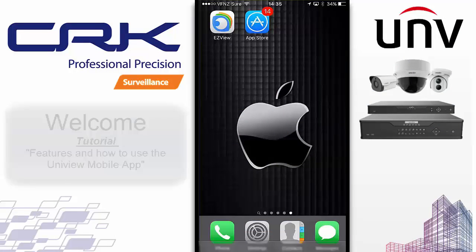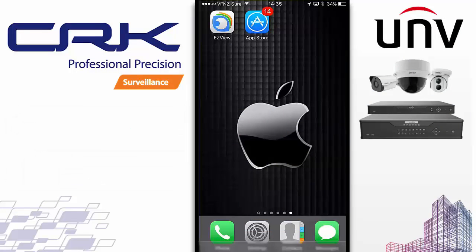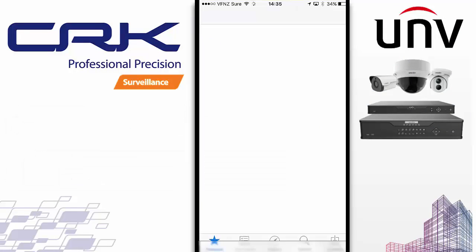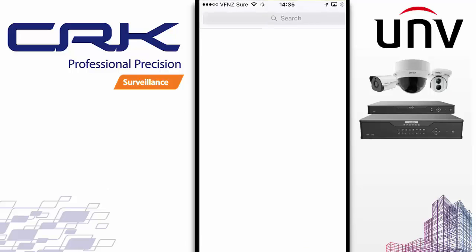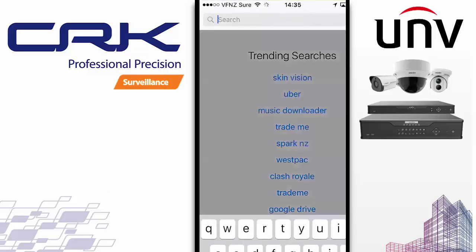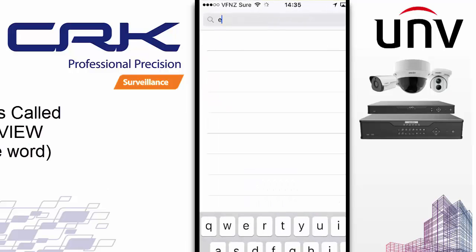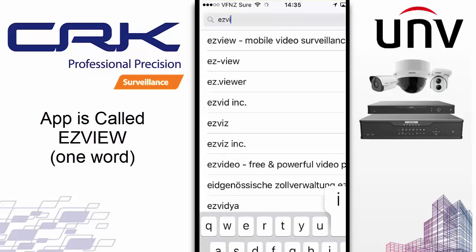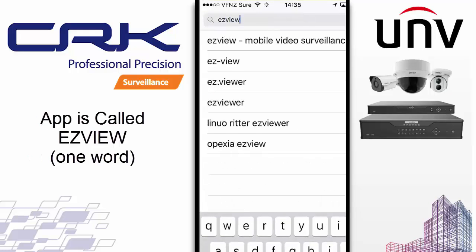The first thing you want to do is go and download the app. To do that, you just go to the App Store and type in EZView — one word — and that will bring you to the app.